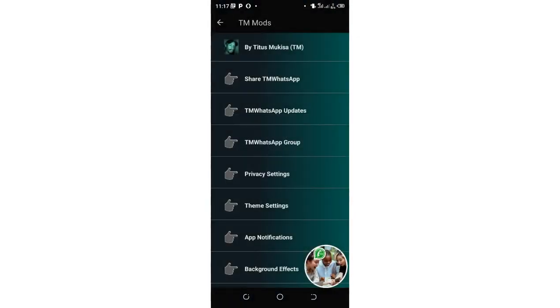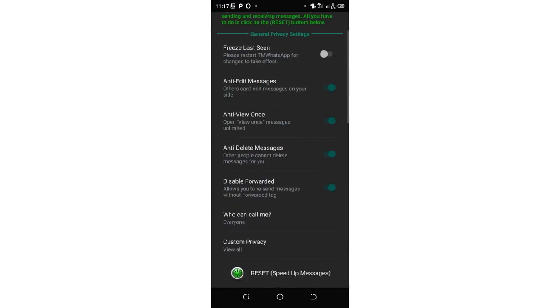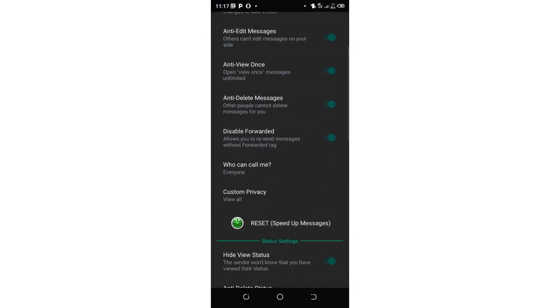You can cancel the developer's update. Then click the option privacy and settings. Then scroll downward to where we have who can call me.